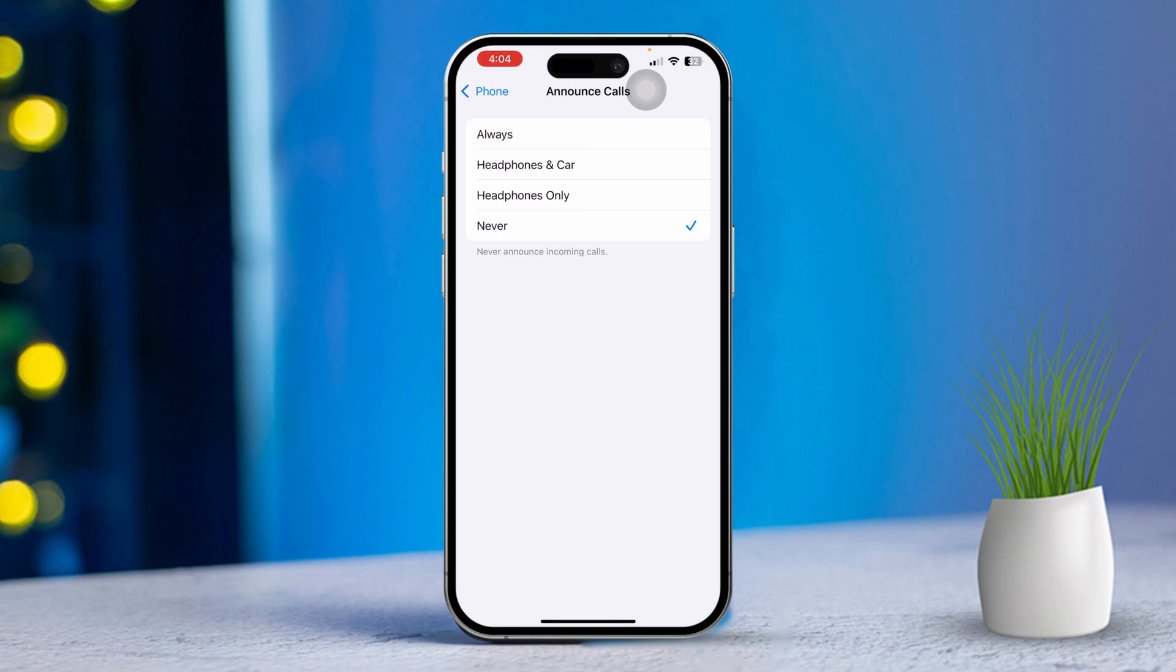After you select your preferred option, your iPhone will start announcing calls according to the settings you chose. Solution Two: Customize Siri Voice (optional).